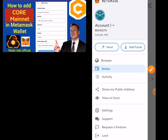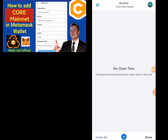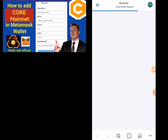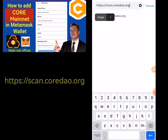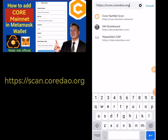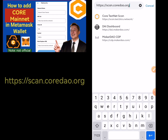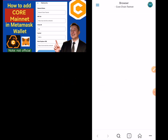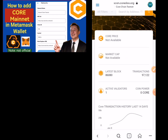Then you go straight to your browser. Once you're in your browser, you're going to type and paste the URL: scan.coredao.org. The former URL we've been using was scan.test — so this is the mainnet URL. I'll put the URL in the description of this video so it will be easy for you to paste. Once you paste it, you will start seeing things.